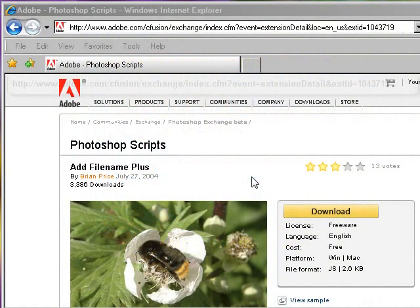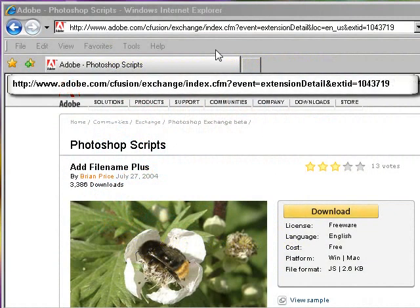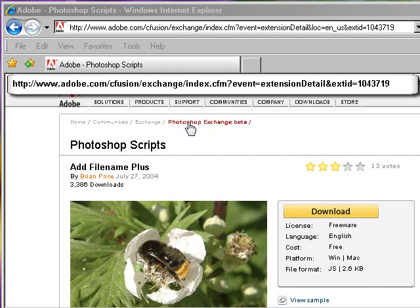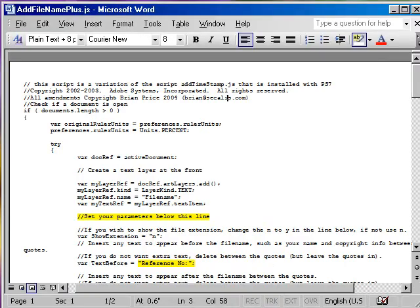So the first step in creating an automation is to download a Photoshop script called Add File Name Plus. It's on the Adobe Exchange Photoshop Community. If you click on the hot link there where it says click here to visit Adobe Script page, it should take you to that page.